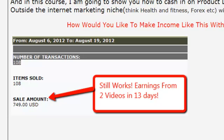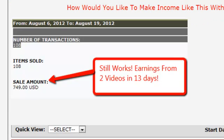If you look here, here's a fairly recent screenshot I did. August 6th through August 19th, that's for two videos. Sold 108 items for $749, and so that's two videos in 13 days that took me very little work. And not only that, these 108 people are on my list now so I can market quality products to them. And so I made a lot more than $749, I just don't have all the screenshots.